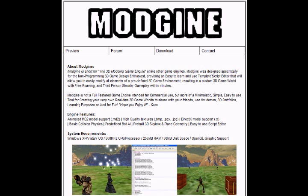This is not a full-featured game engine intended for commercial use, but more for a minimalist, simple, and easy-to-use tool for creating your very own real-time 3D game worlds to share with your friends, use for demos, portfolios.